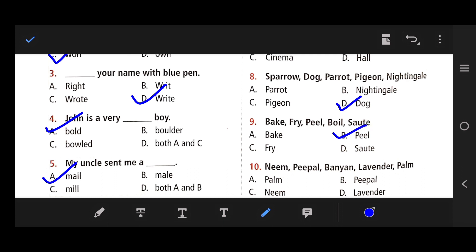Number 10: Name, people, banana, lavender, plum. The right answer is D — lavender is the odd one, because lavender is a flower name while the others are tree names.